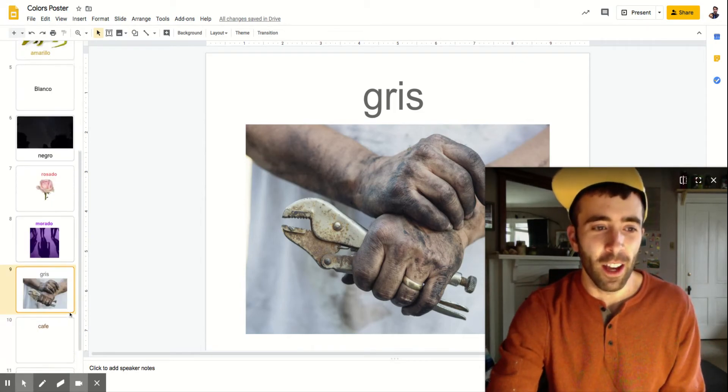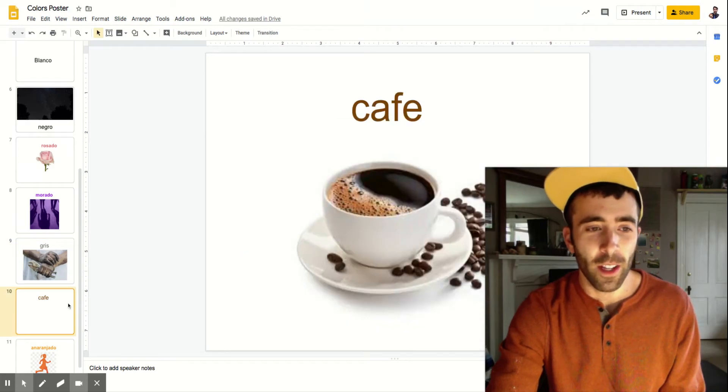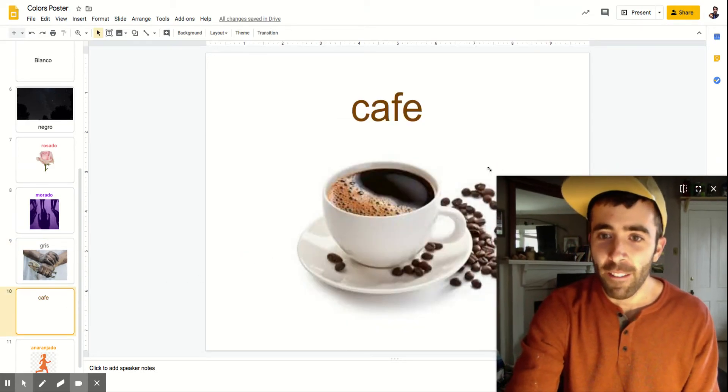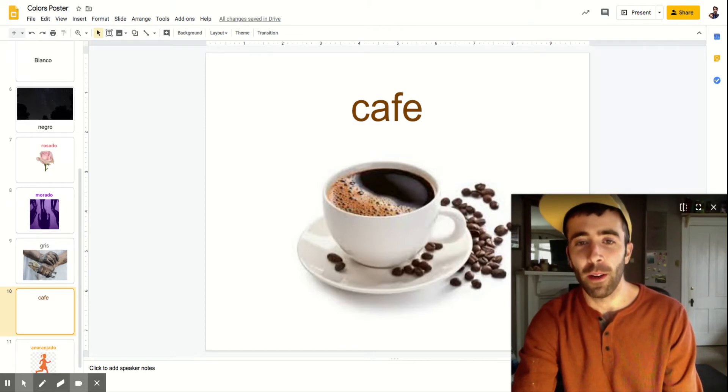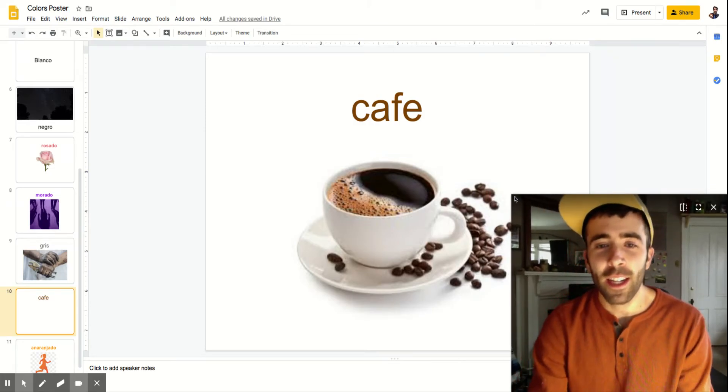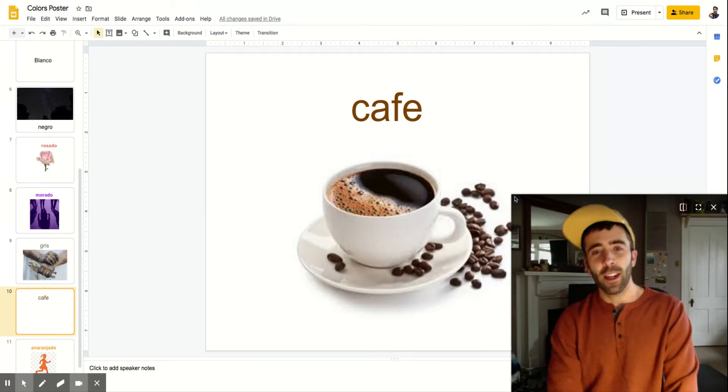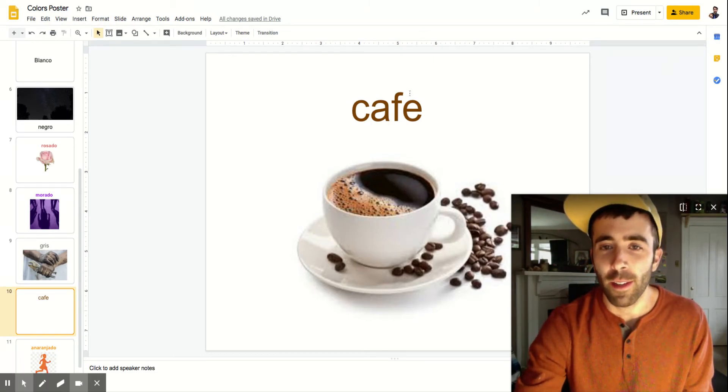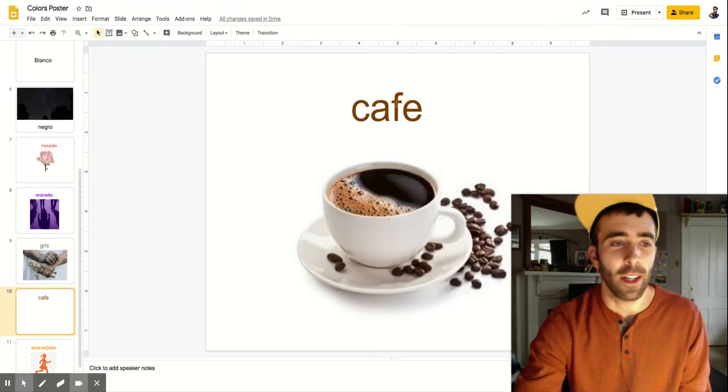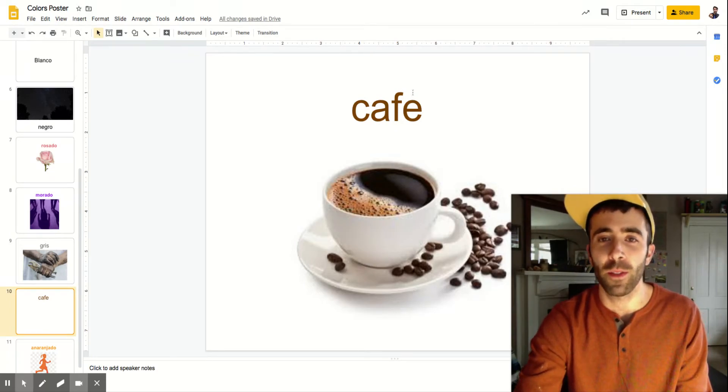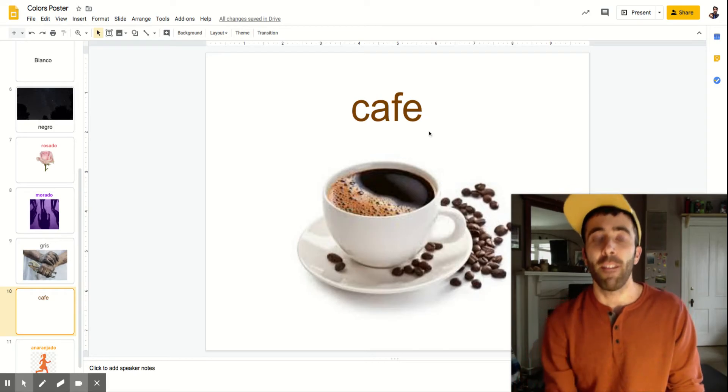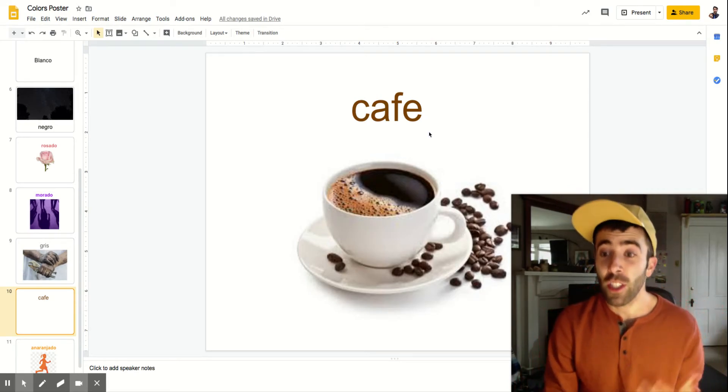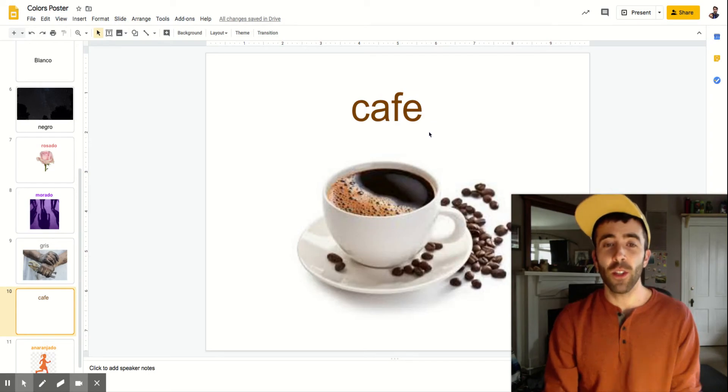We're almost done. There are two more. Our next one is café. Café means brown and café kind of sounds like coffee. Café. There should be an accent over the e. But café sounds like coffee and it actually does mean coffee in Spanish too. It means both the color brown and the drink coffee.